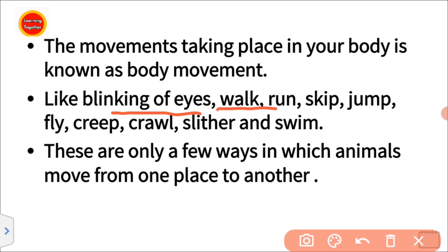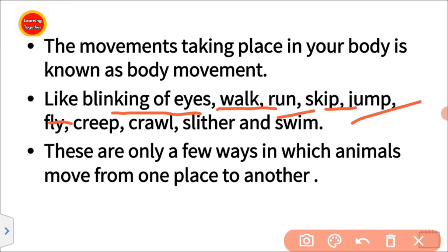Walk, run, skip, jump. These are body movements. Creep, crawl, slither — this is a snake movement.